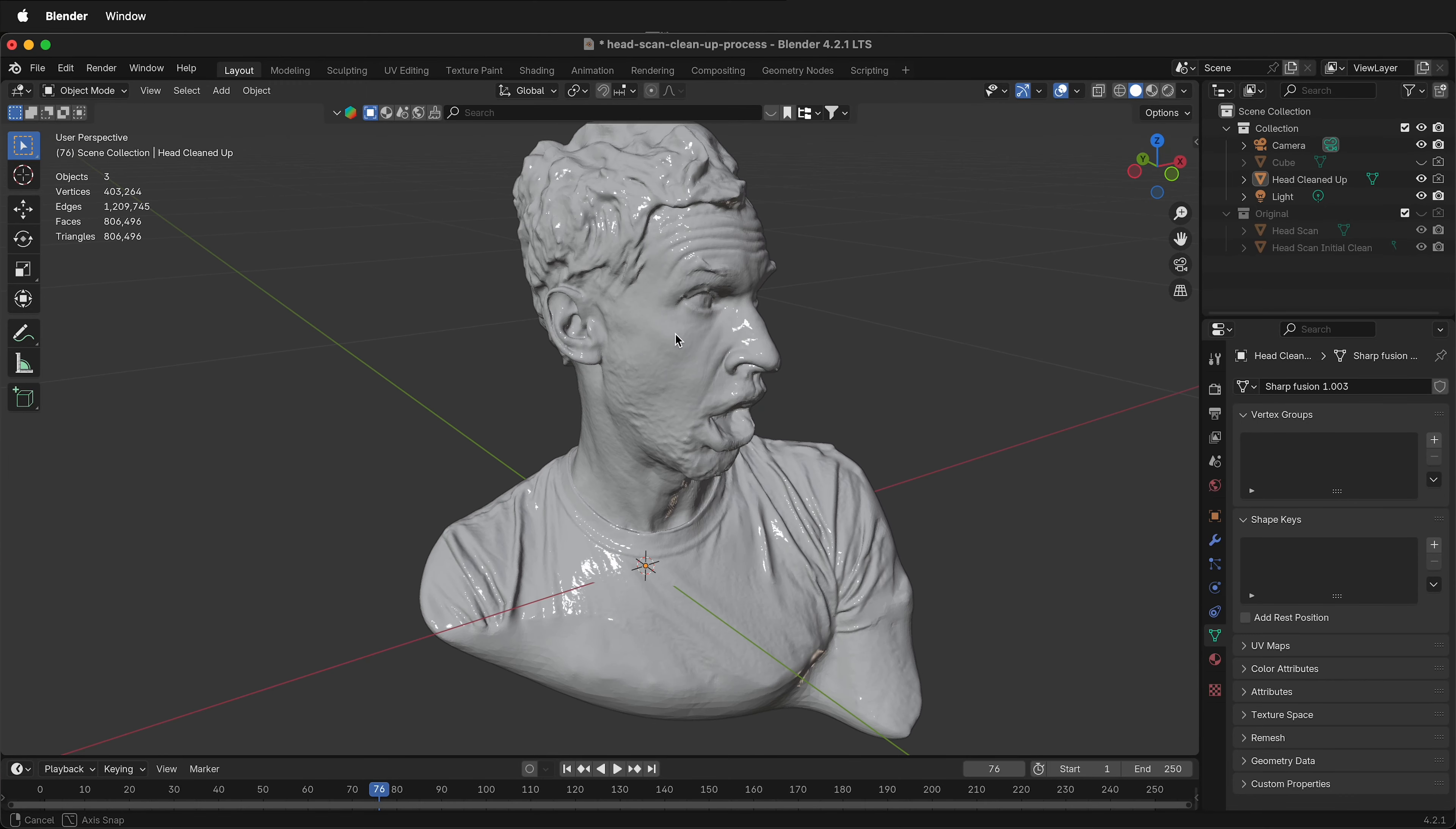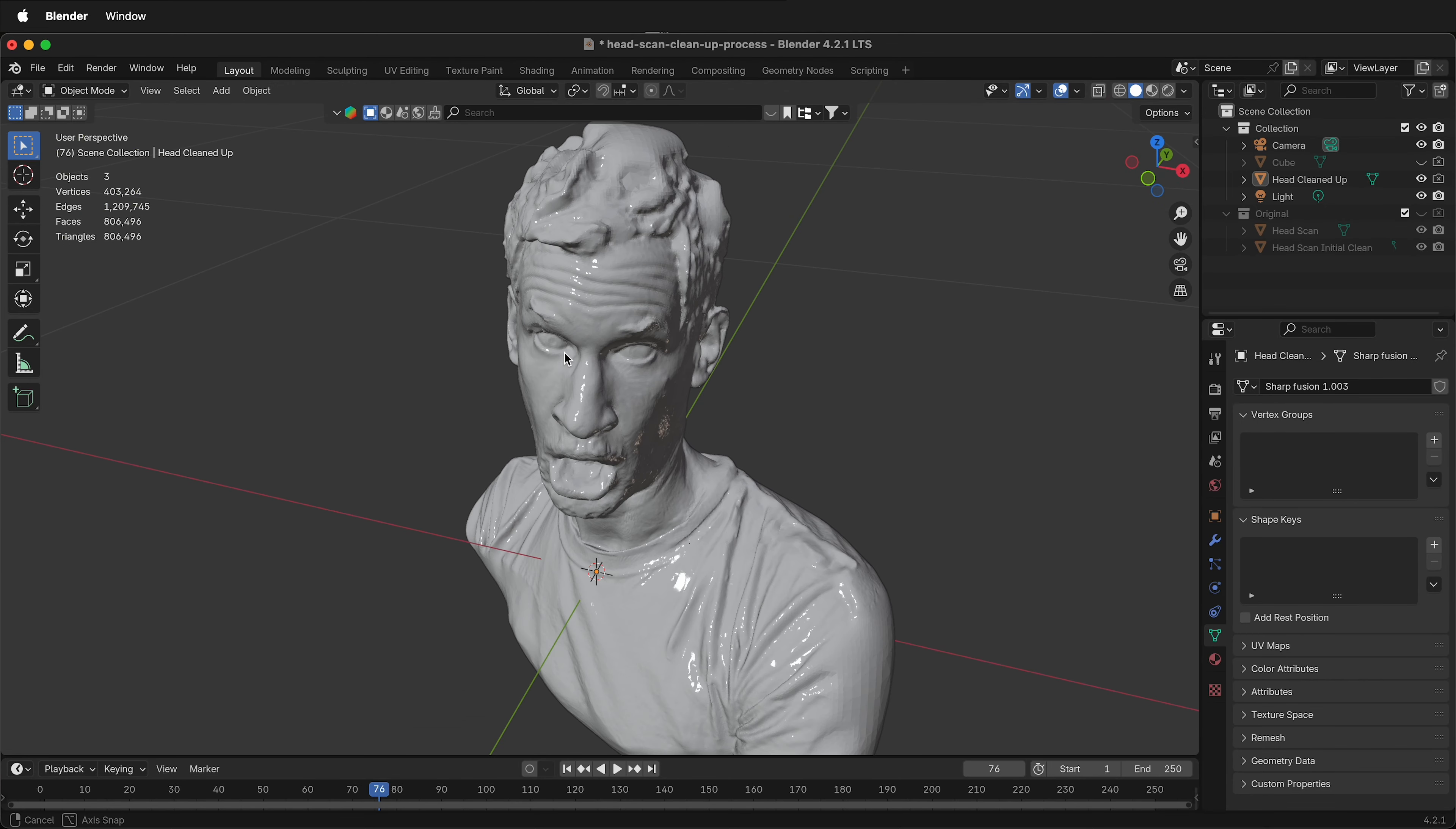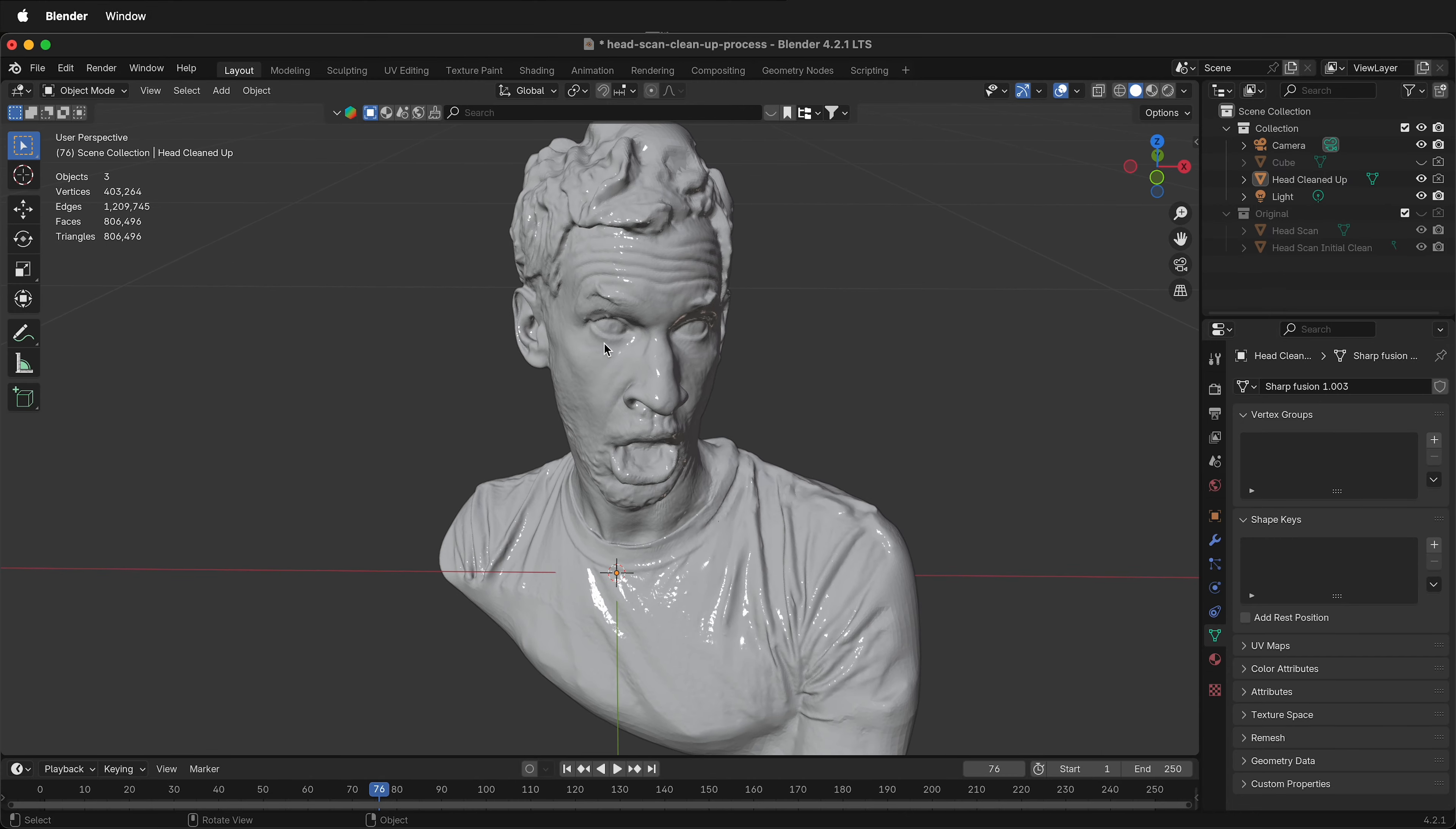This Blender tutorial will show you how to make quads out of a 3D scan mesh that you've cleaned up in Blender.